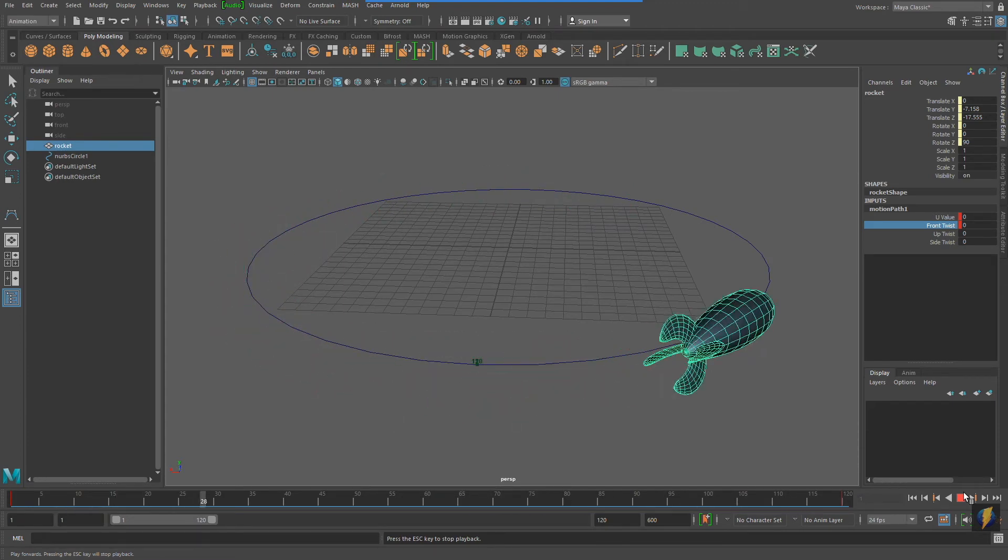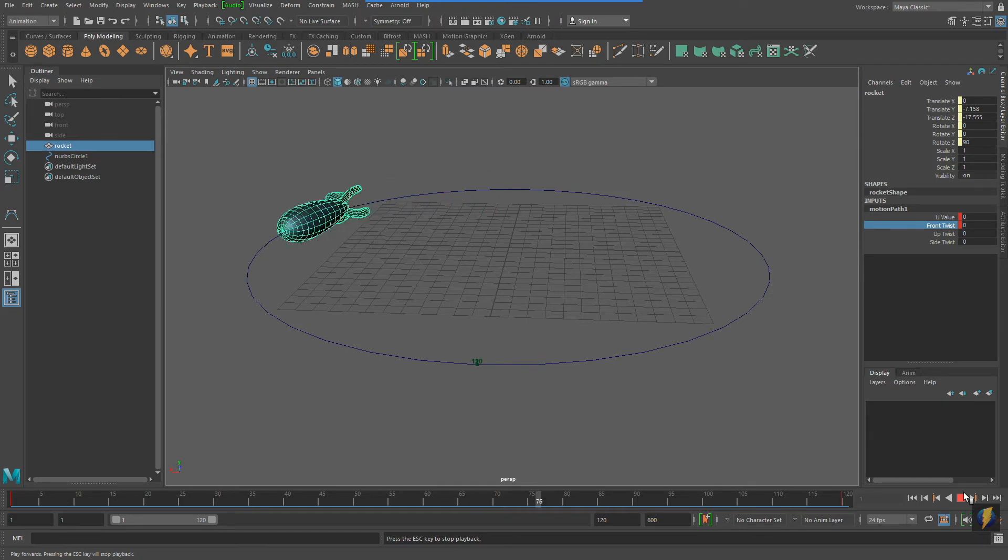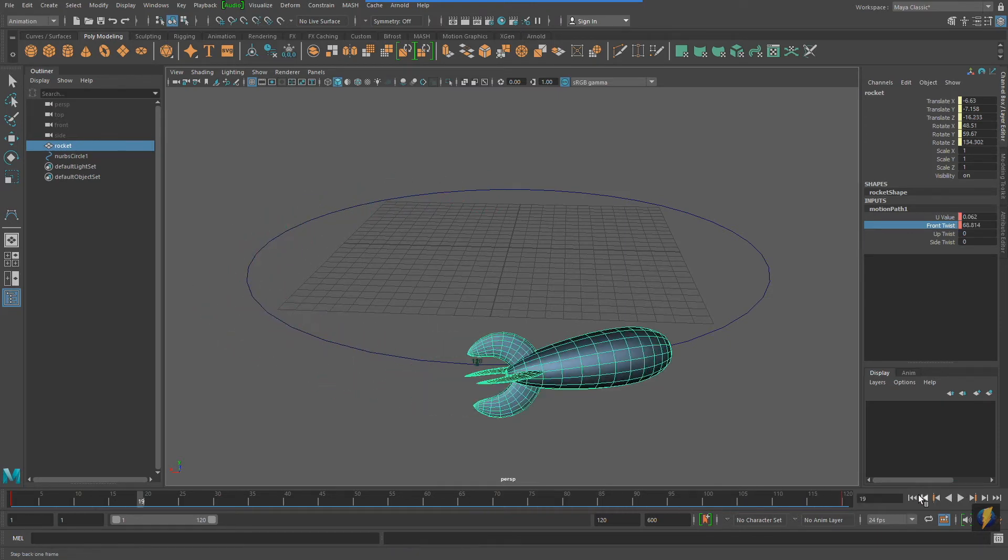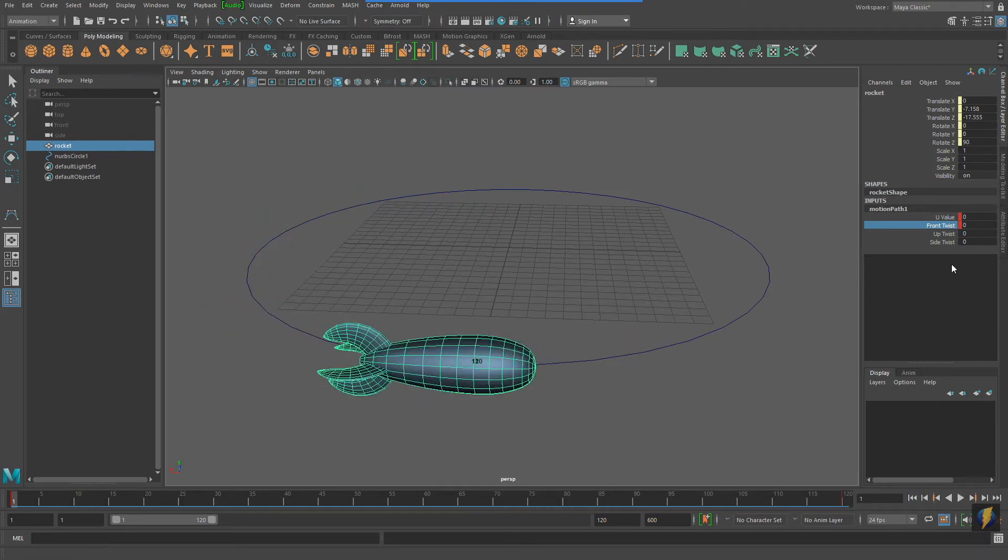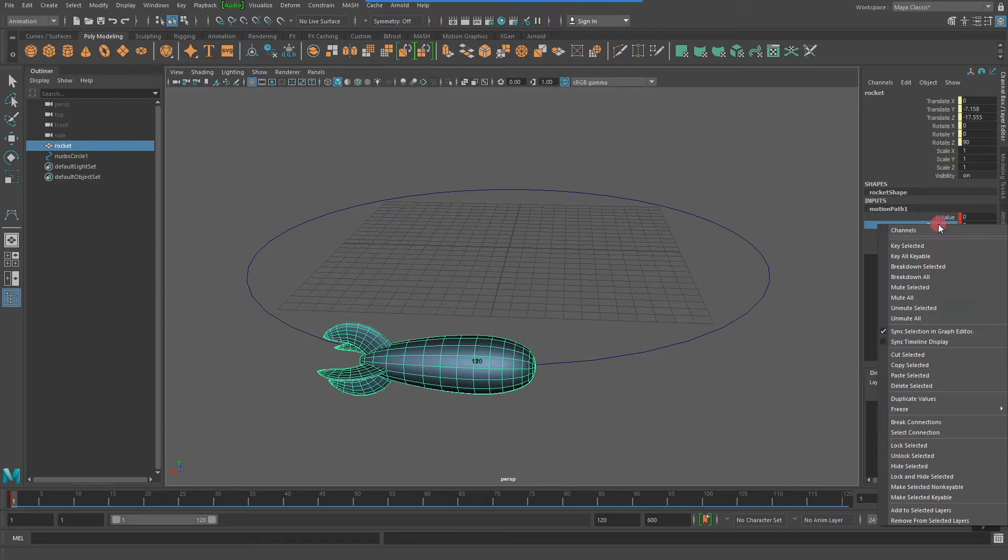If I decide I don't want that animation, I can right-click on the attribute Front Twist and break the connection.